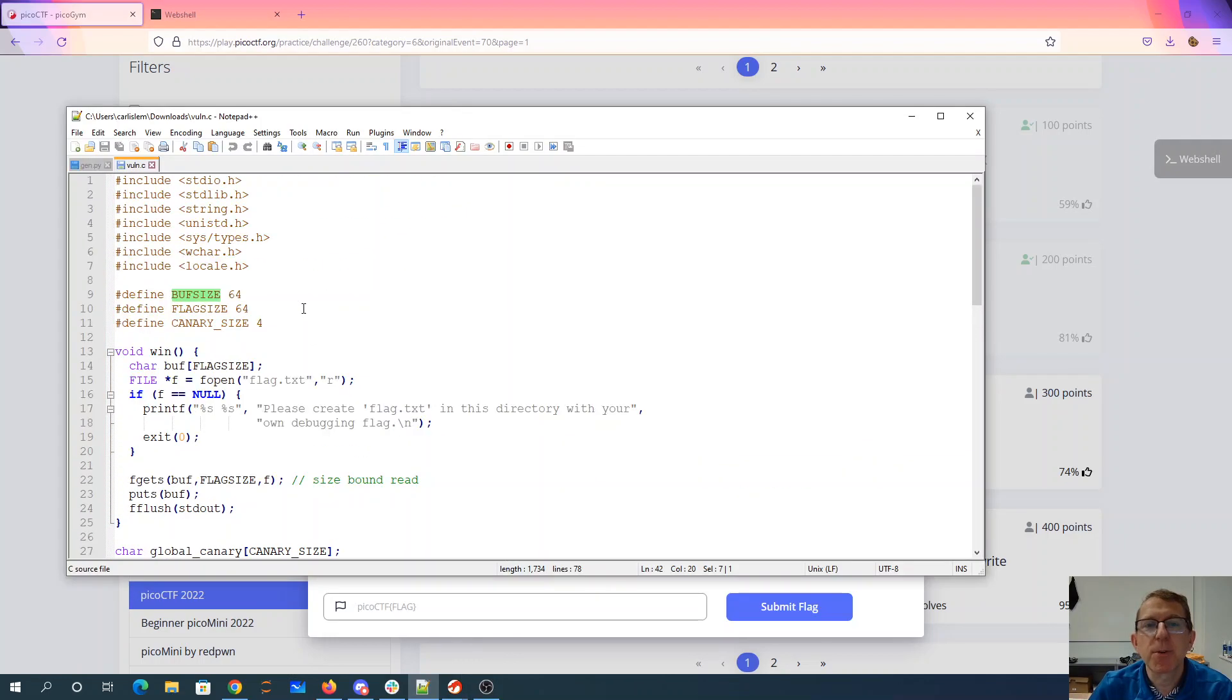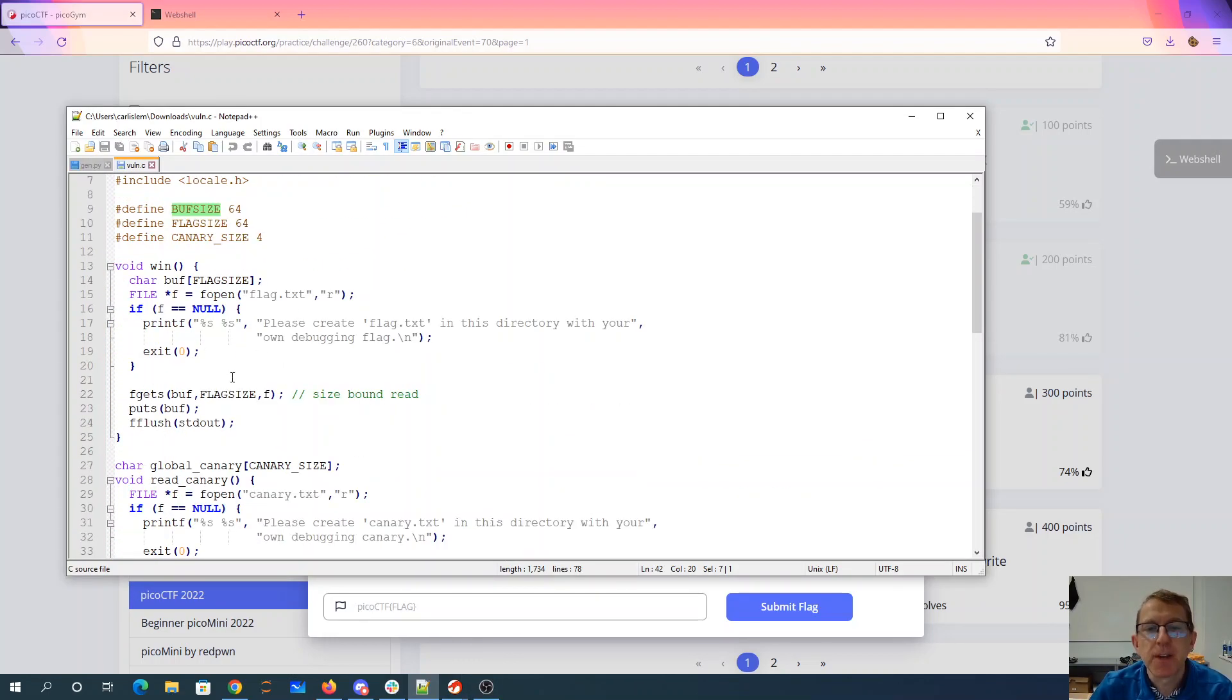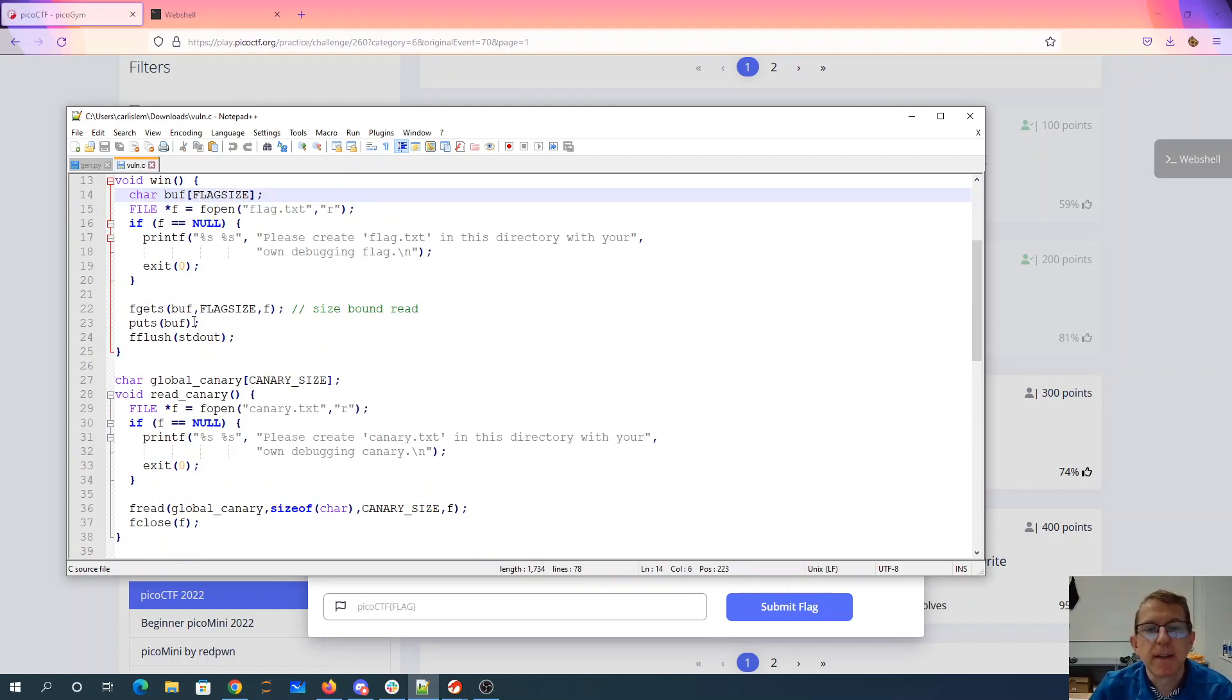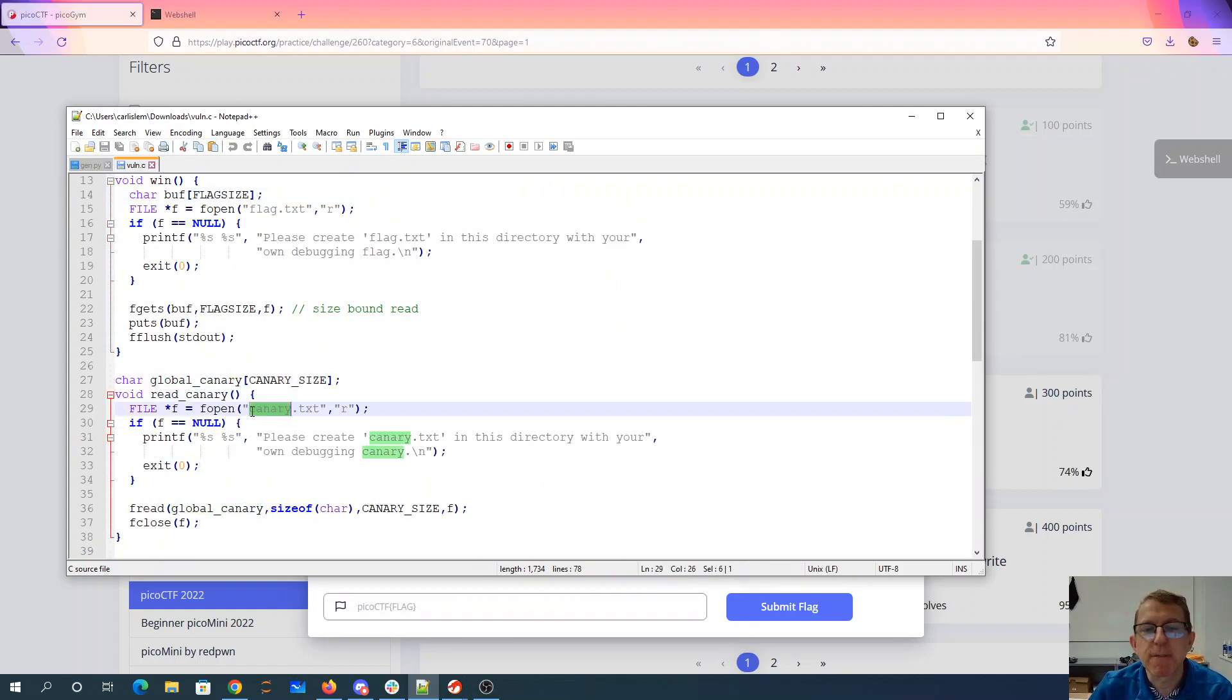Alright, so I have the program loaded here in Notepad++. There's a win method. I'll want to find the address of the win method. There's a global canary which they read out of a file which means the canary is static.